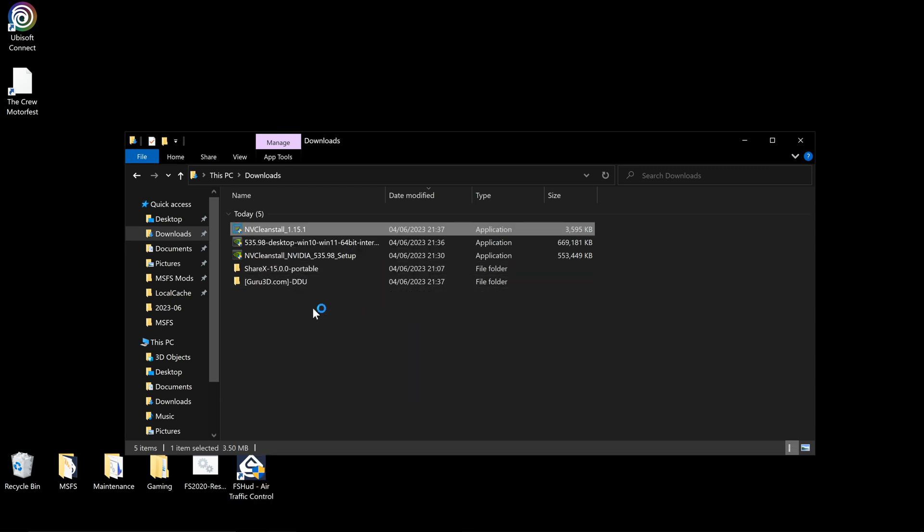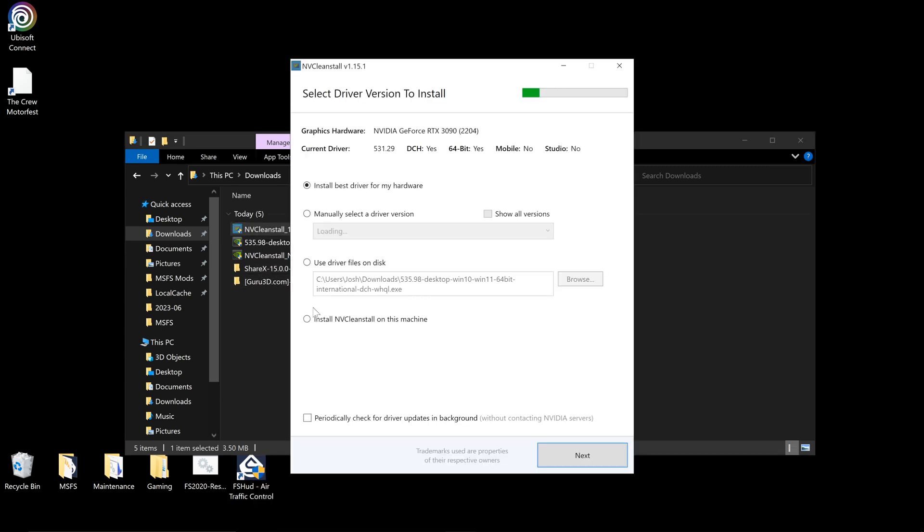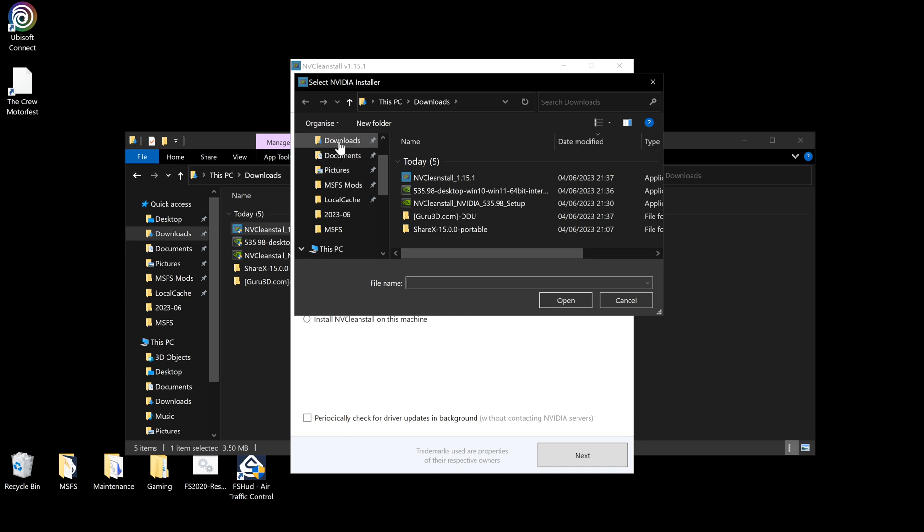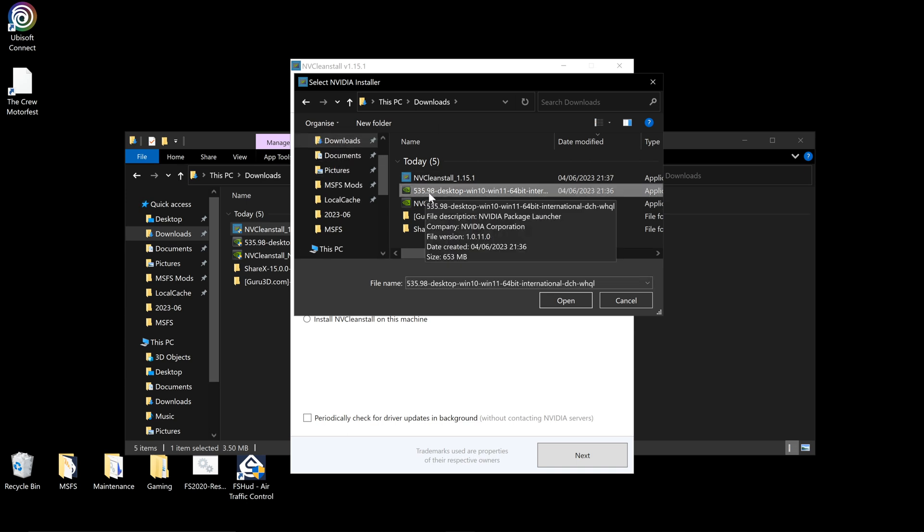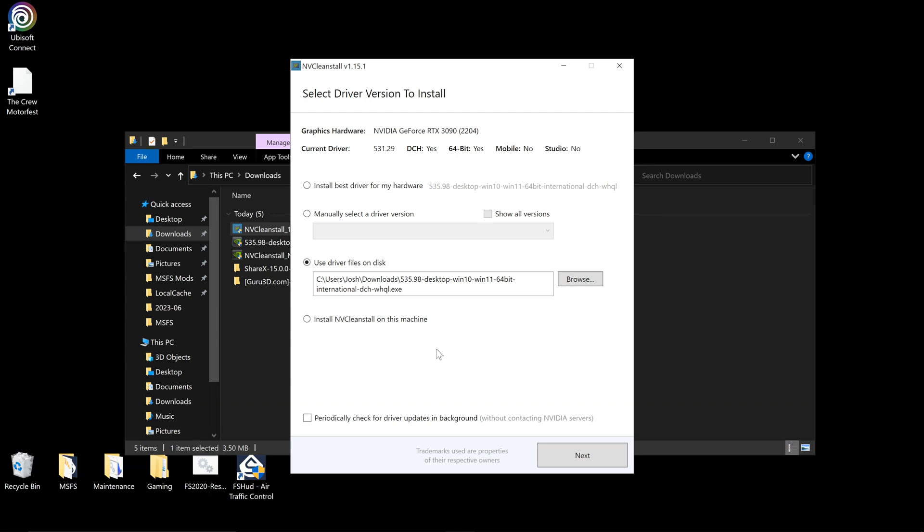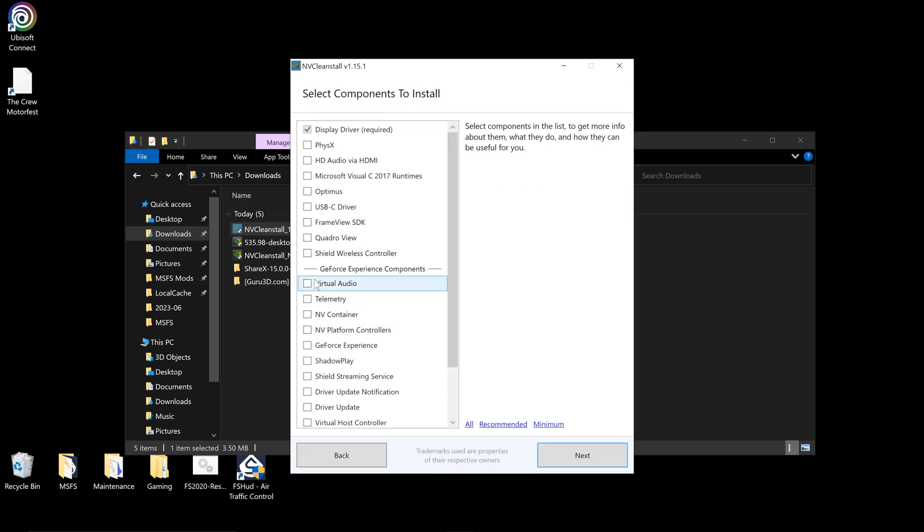We're going to use driver files on disk, click browse, go to downloads, and you want to click the driver that you've just downloaded, which in my case is 535.98. Click open and click next.